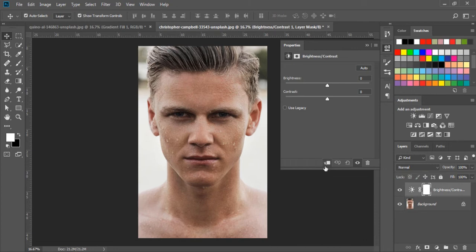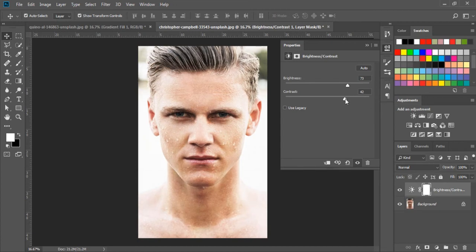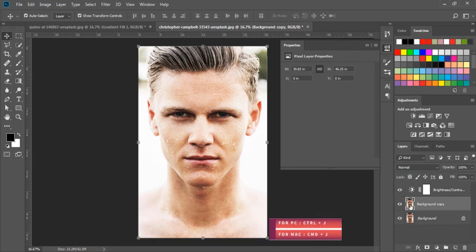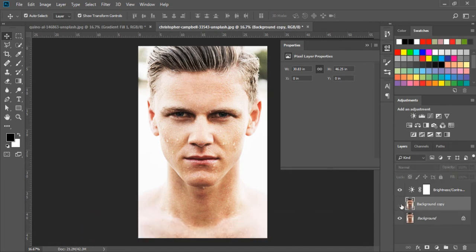For example, let's increase the Brightness and Contrast. And now, let's duplicate this layer by pressing Ctrl and J. If I hide this layer and this layer, we can see the Brightness and Contrast is applied on both layers.